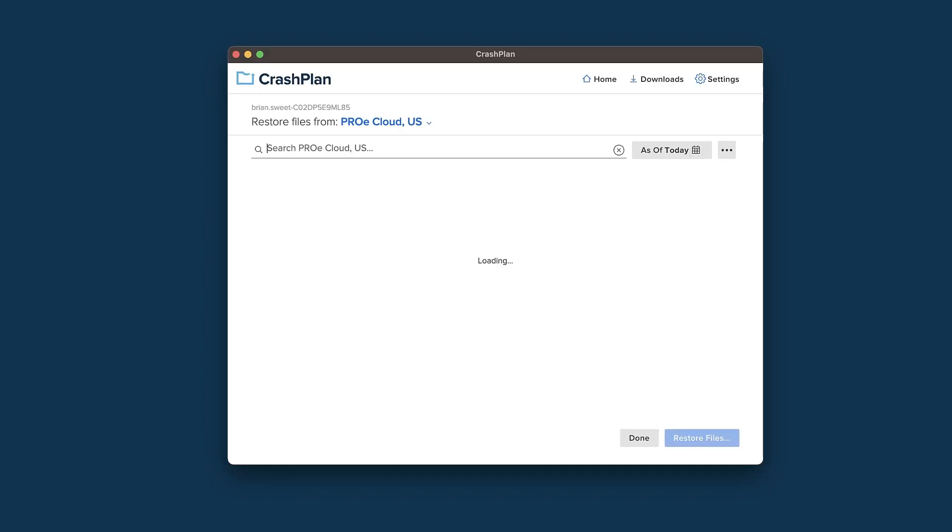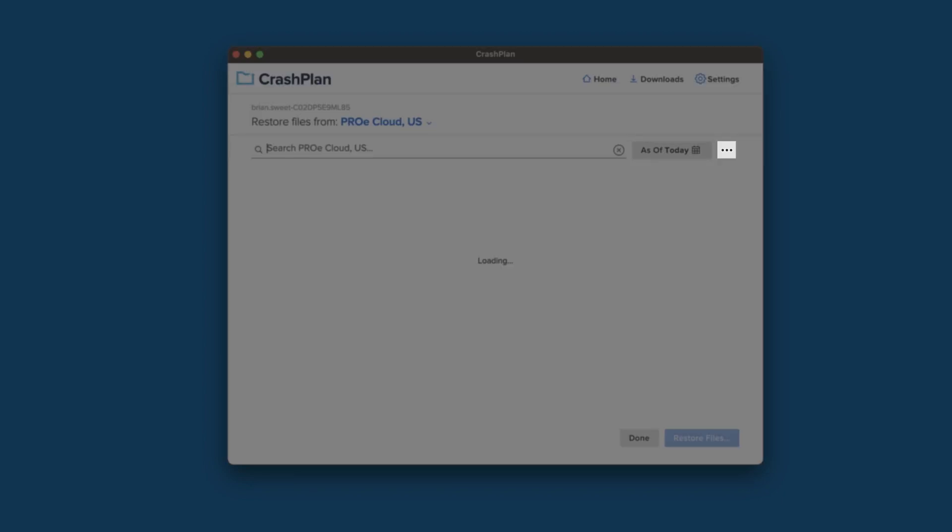If you're looking for a file that has been deleted from your computer, you'll want to click on the three dots in the upper right and select Include Deleted Files before you perform your search.